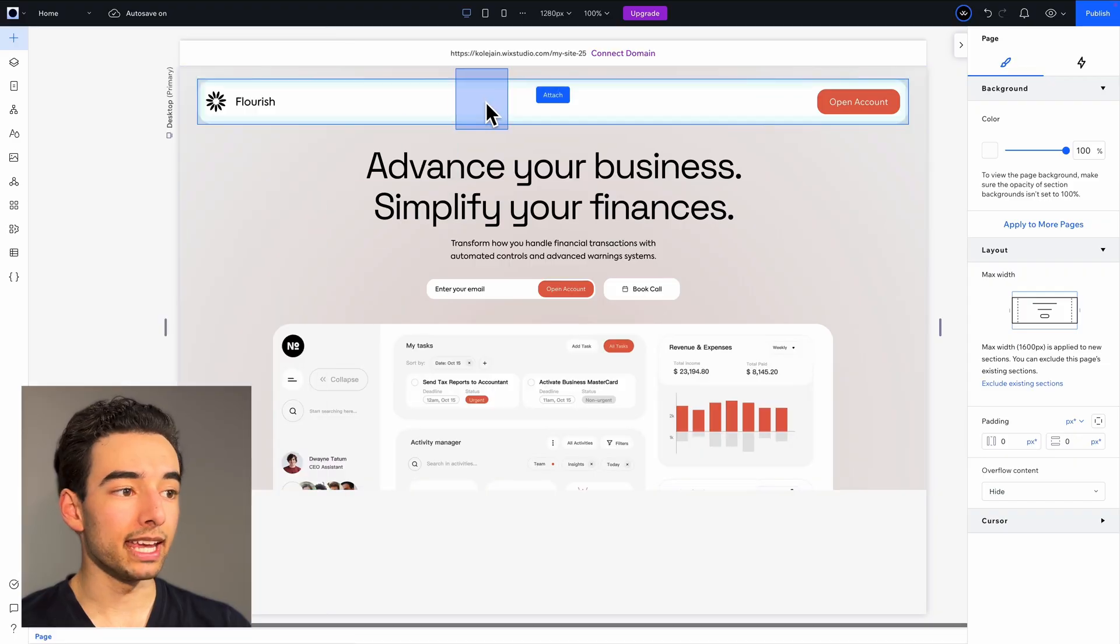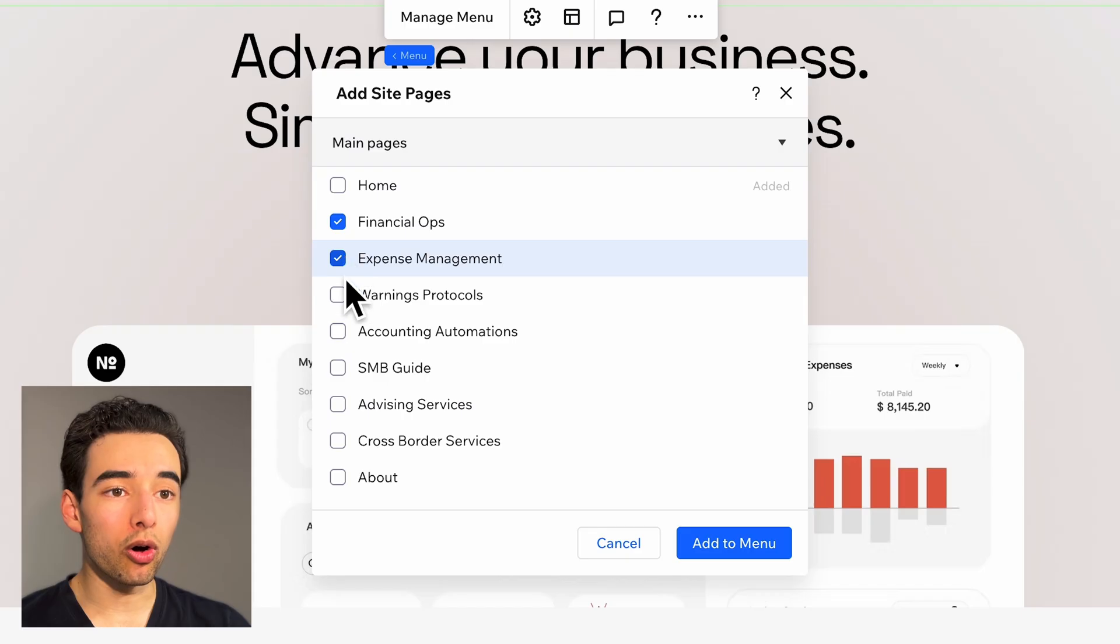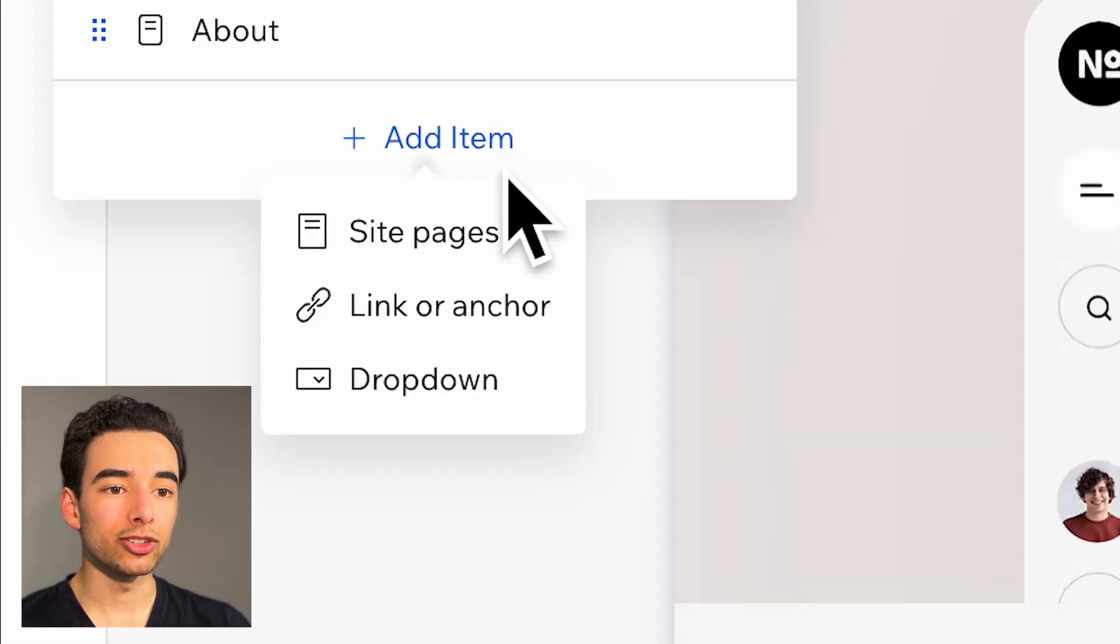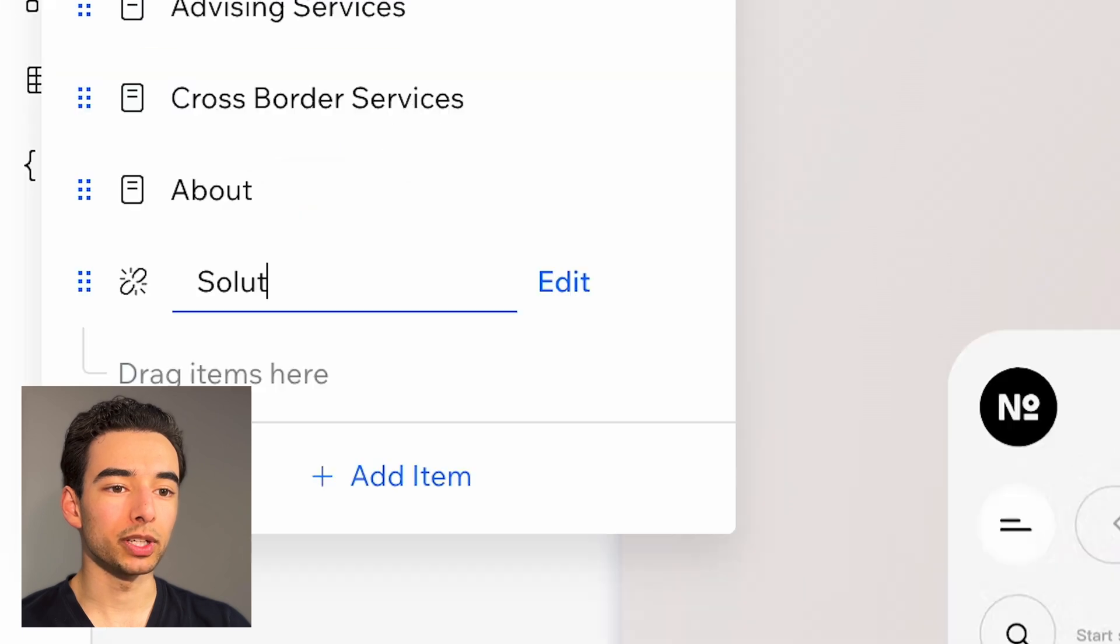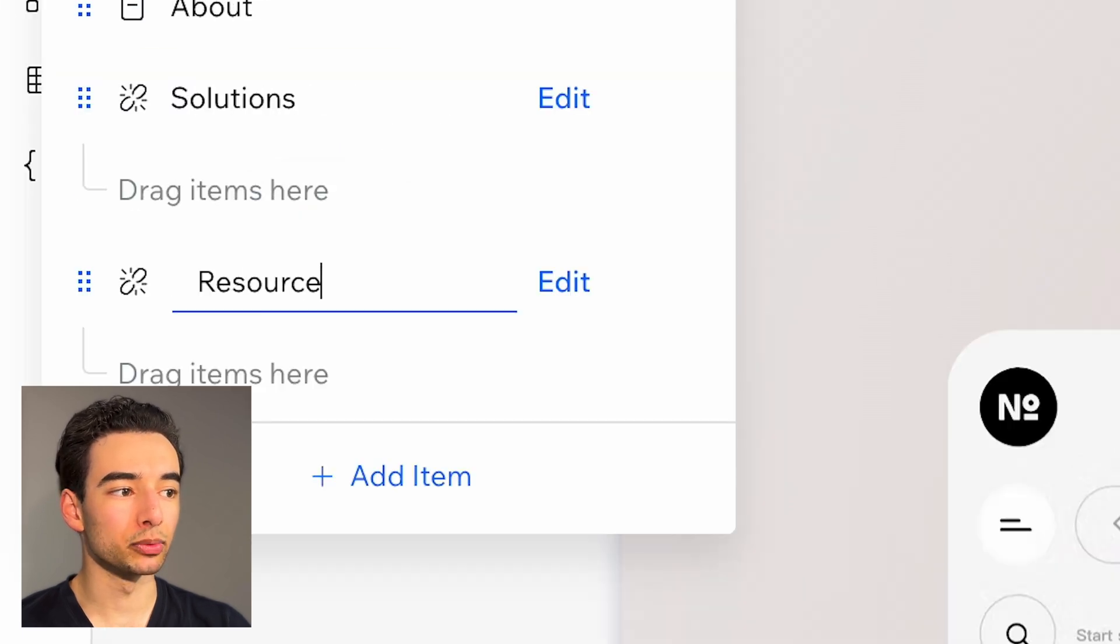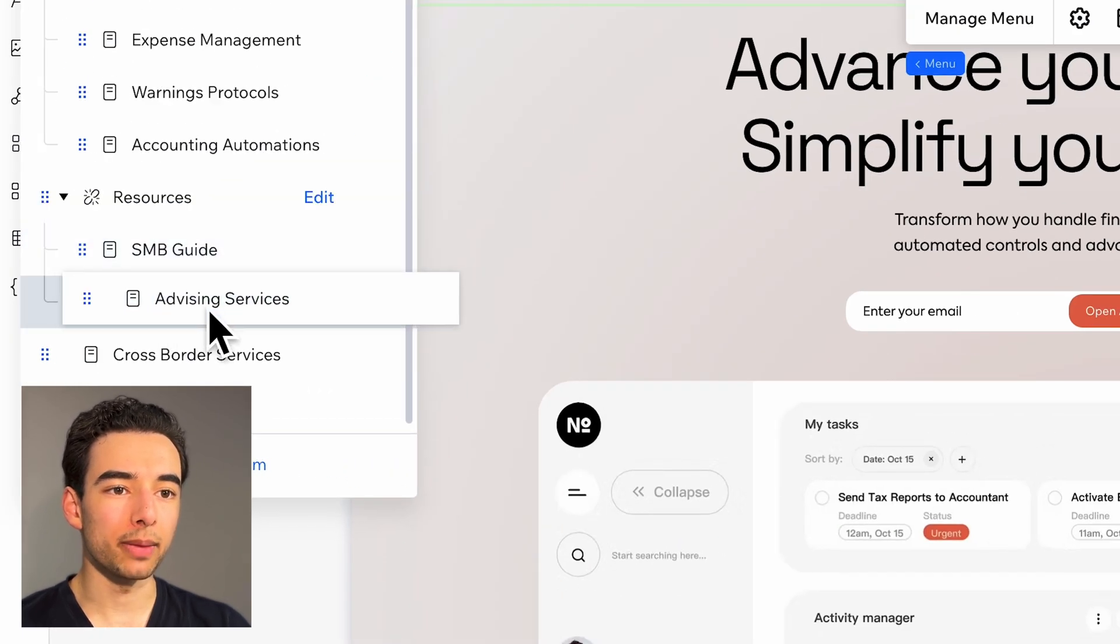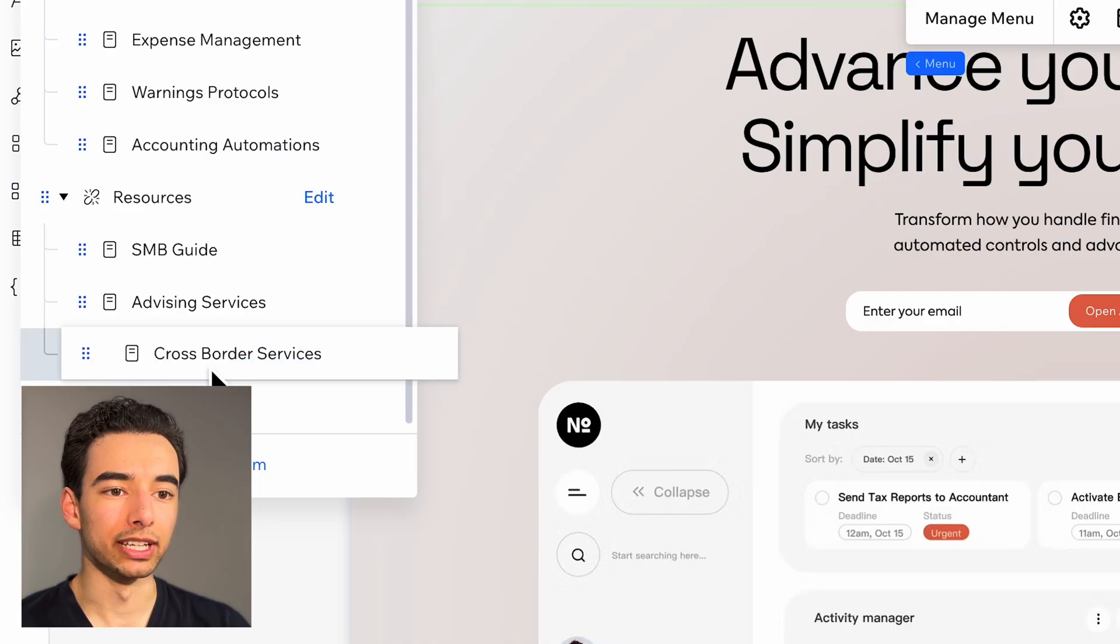Now, let's bring in that menu, drop it in, and then add all of the site pages to it and create two dropdowns, one called solutions and the other called resources, and drag the appropriate pages under each.